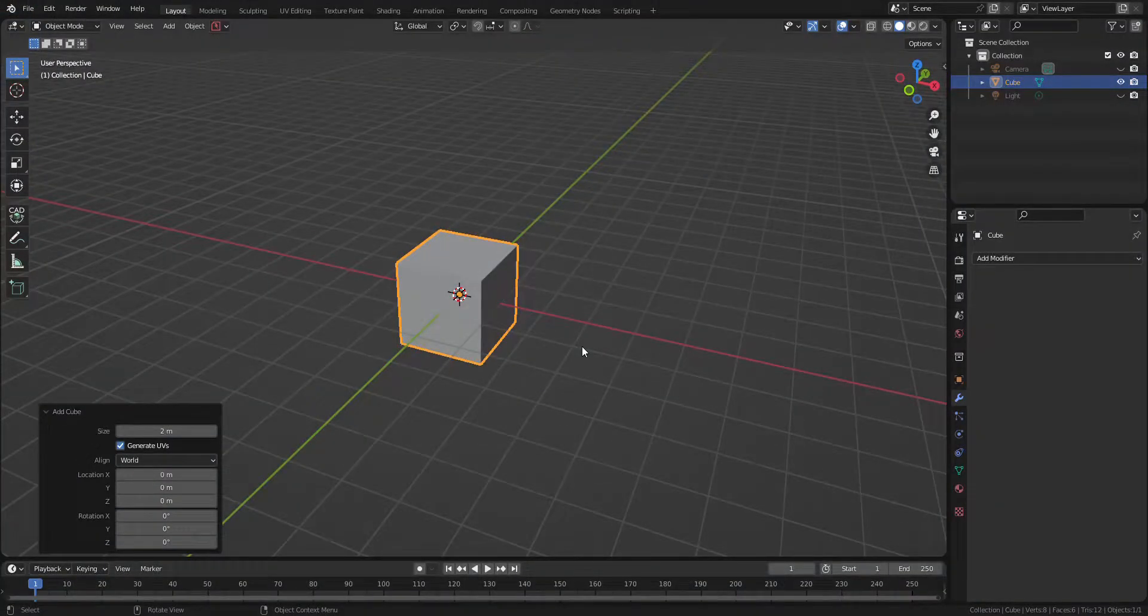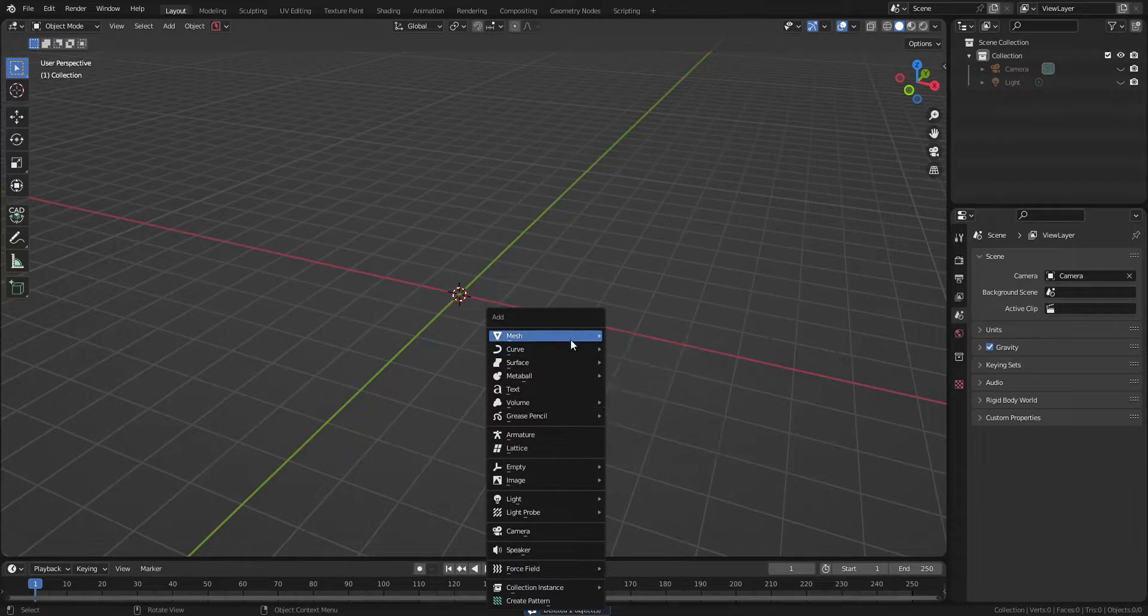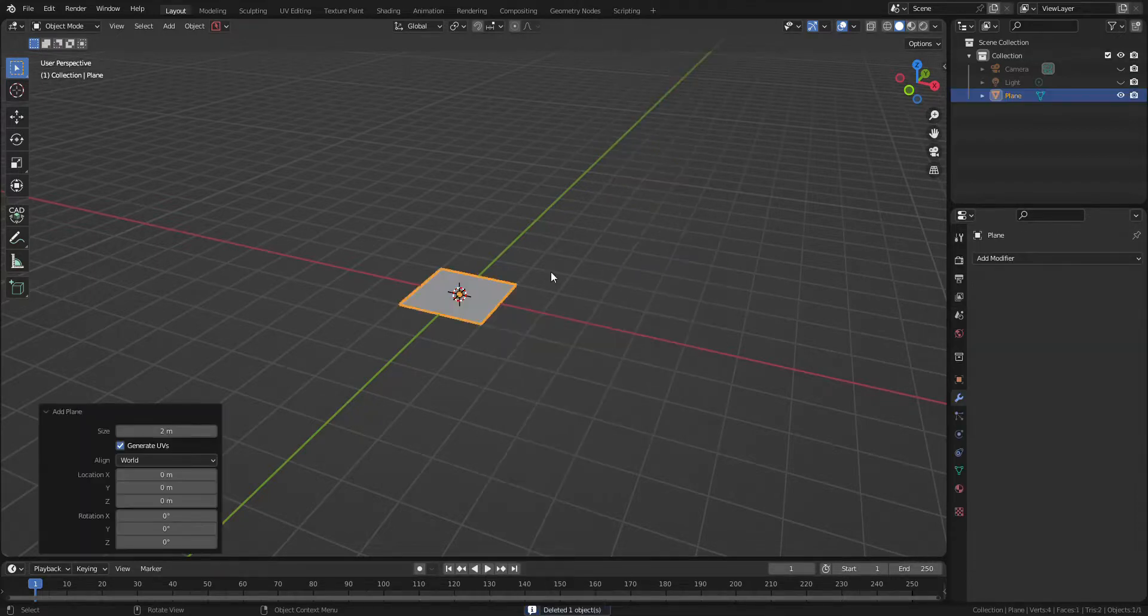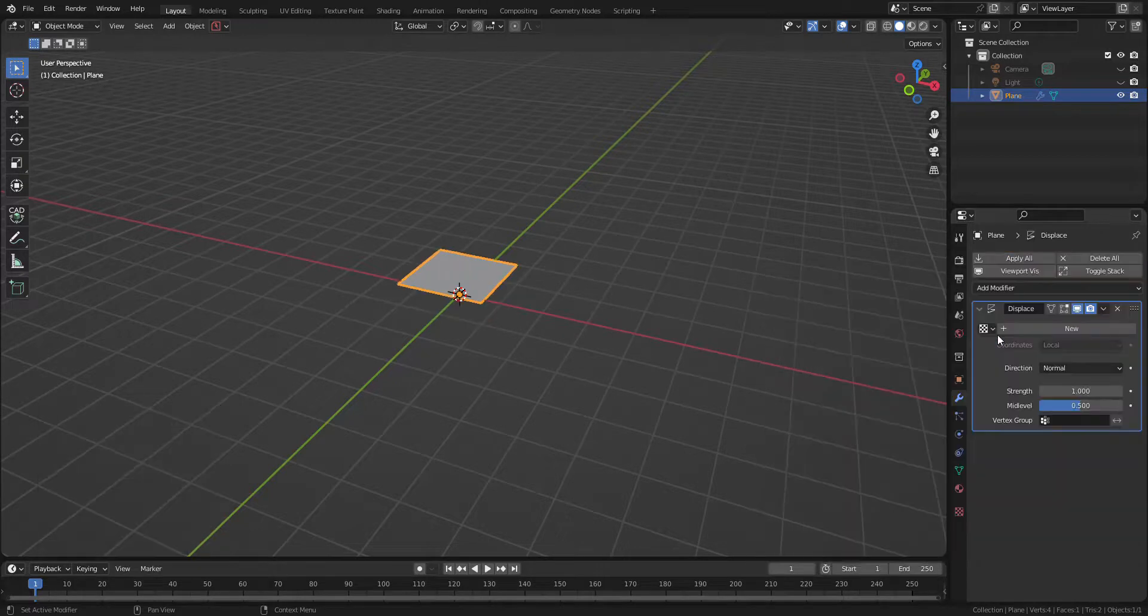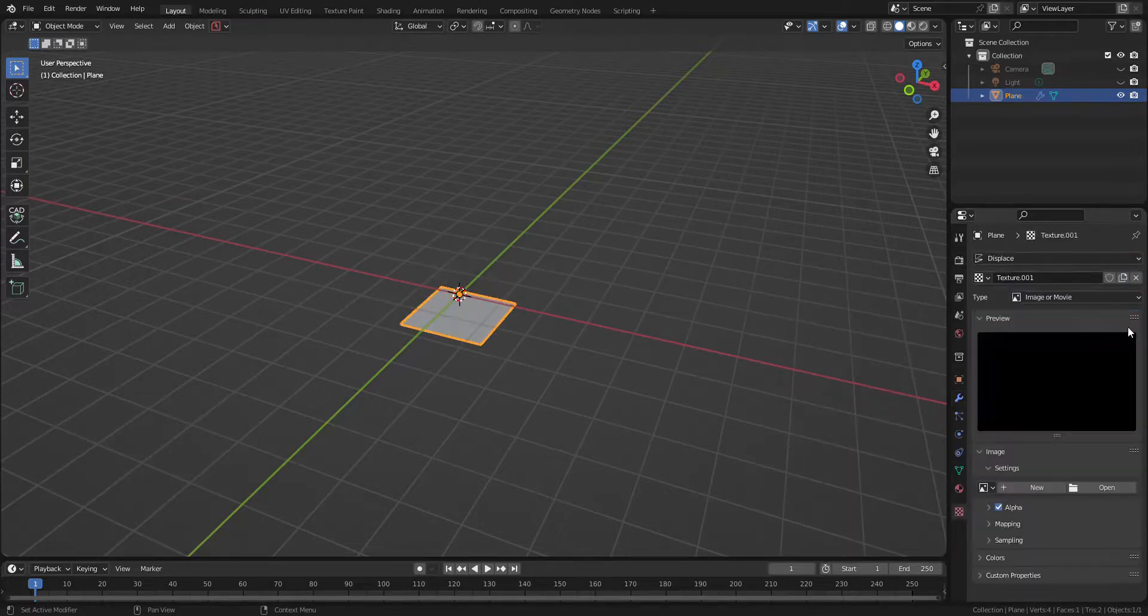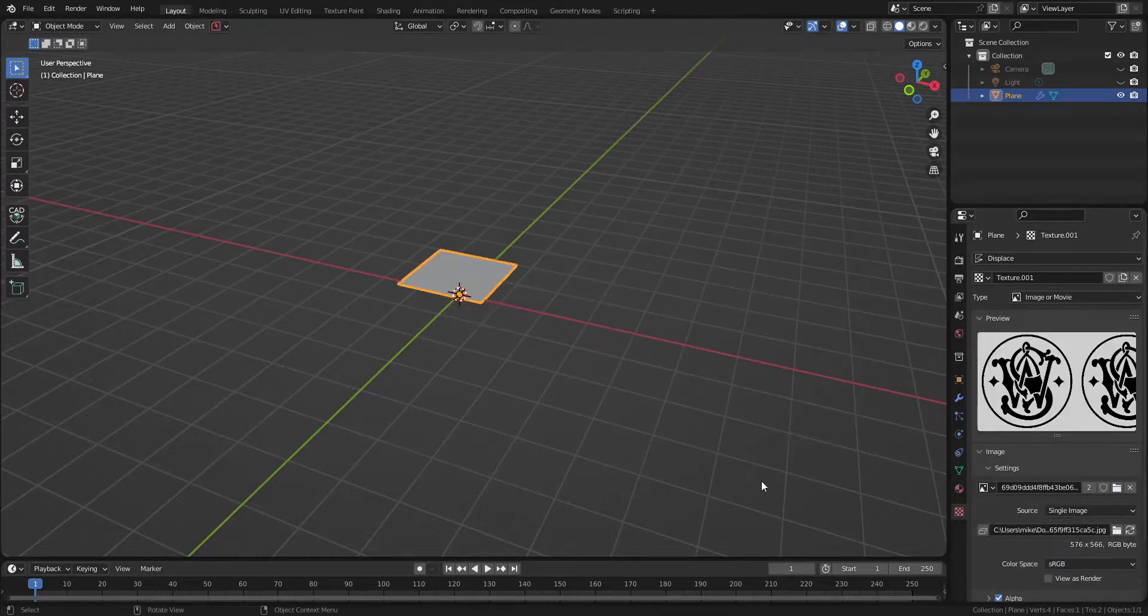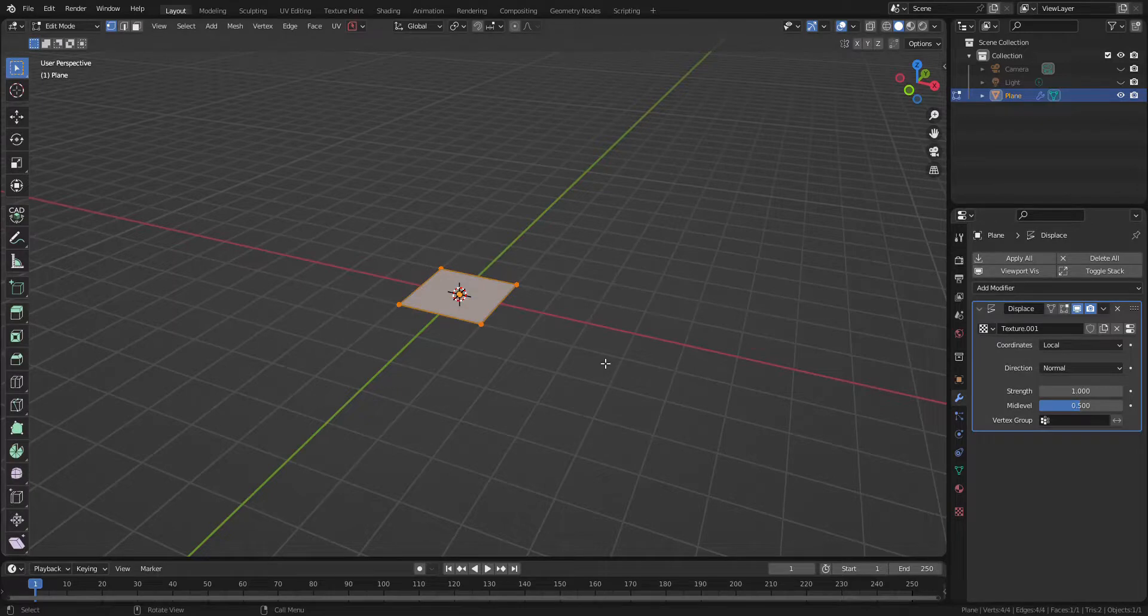Open the new project and add a plane on the viewport. Drop displacement modifier and go to texture tab. Open the image file which I have just saved and subdivide the plane. The number of cuts will be 100.